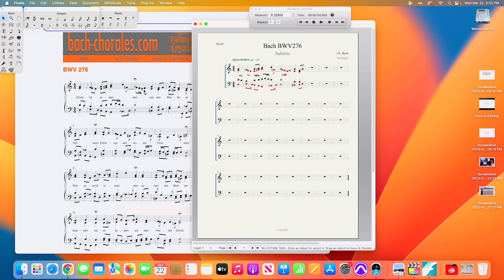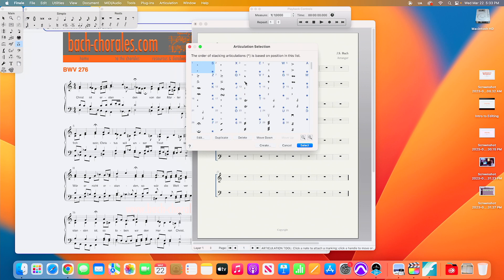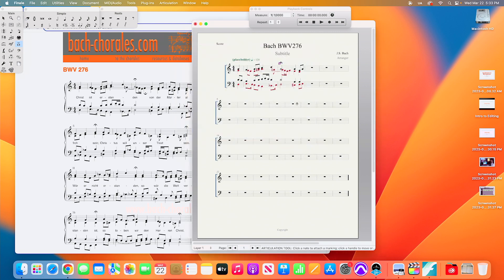Now I need to add fermatas to the layers. Fermatas are in the Articulation Tool, so I select it and navigate to the correct note, making sure I'm in Layer 1 for the up-stemmed version. Clicking the note brings up the articulation selection where I find the fermata. There's also a keyboard shortcut — holding F while clicking the note creates a fermata. To get the down-stemmed version for the alto voice, I switch to Layer 2 and use that keyboard shortcut. Because it's added to Layer 2, Finale correctly places it on the bottom and flips it upside down.